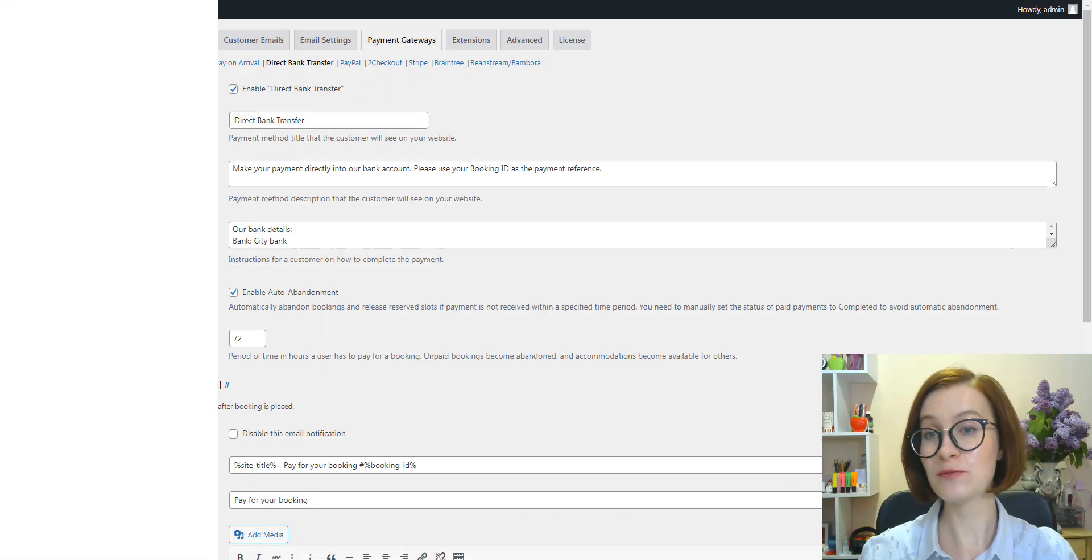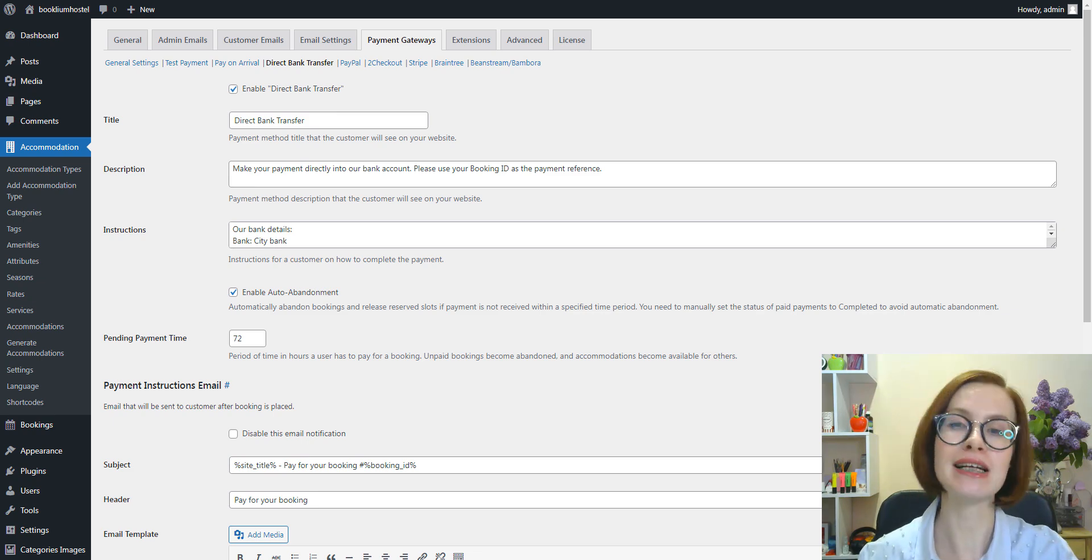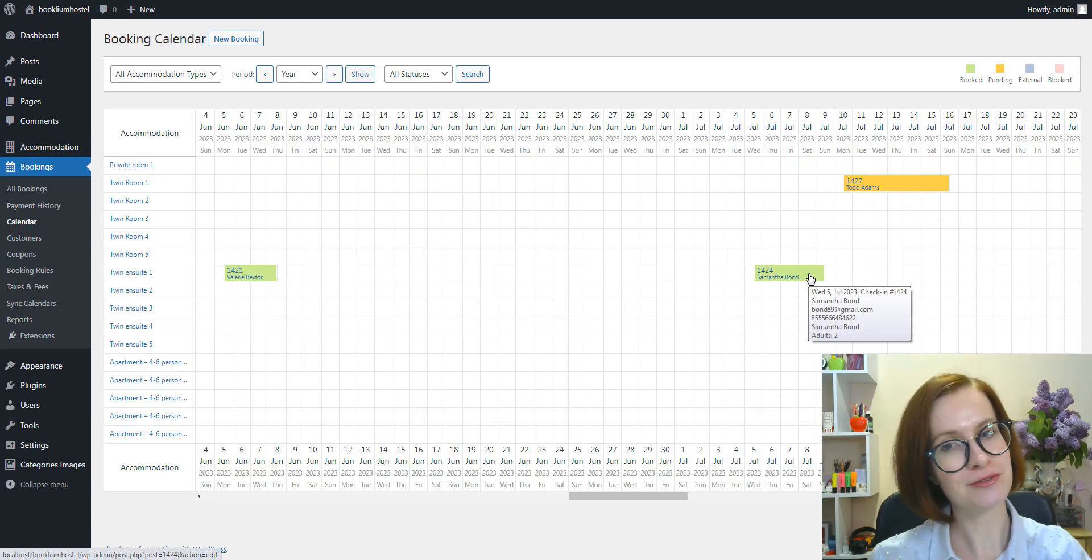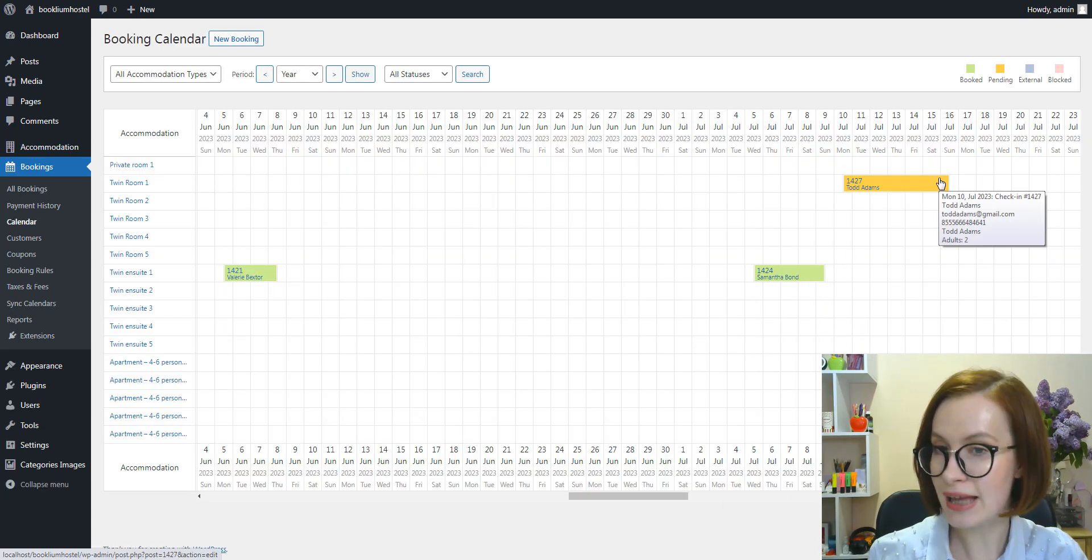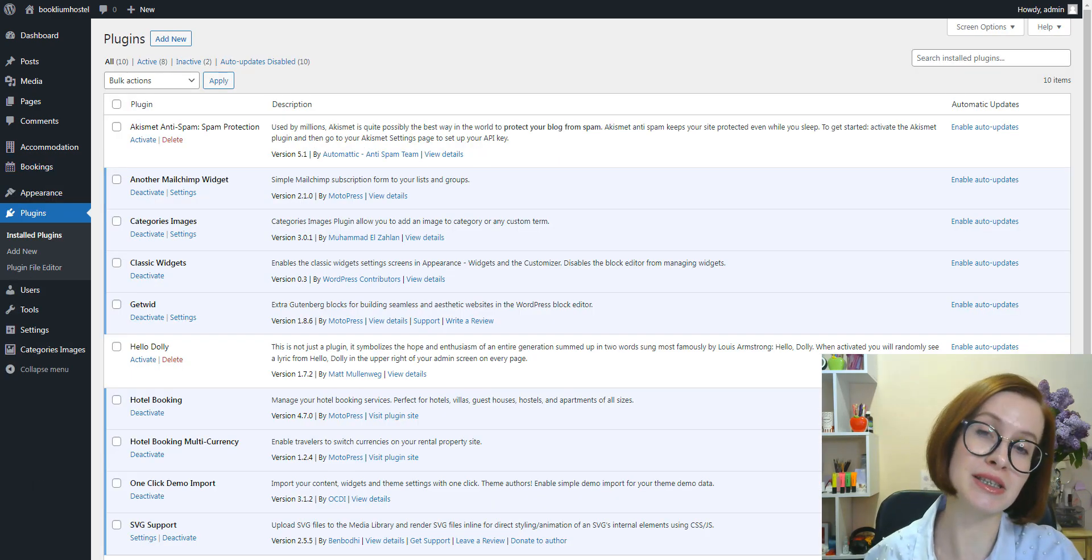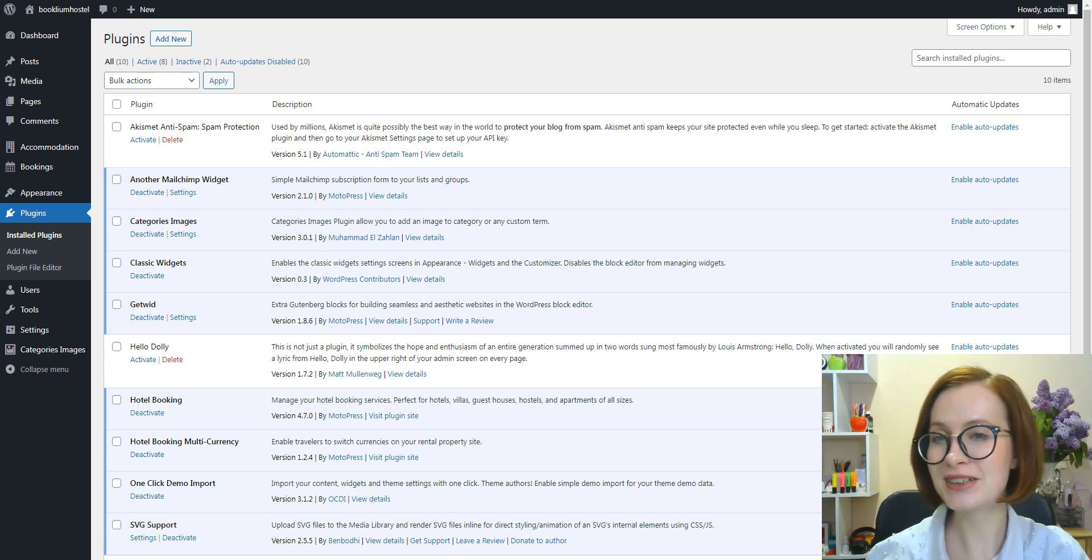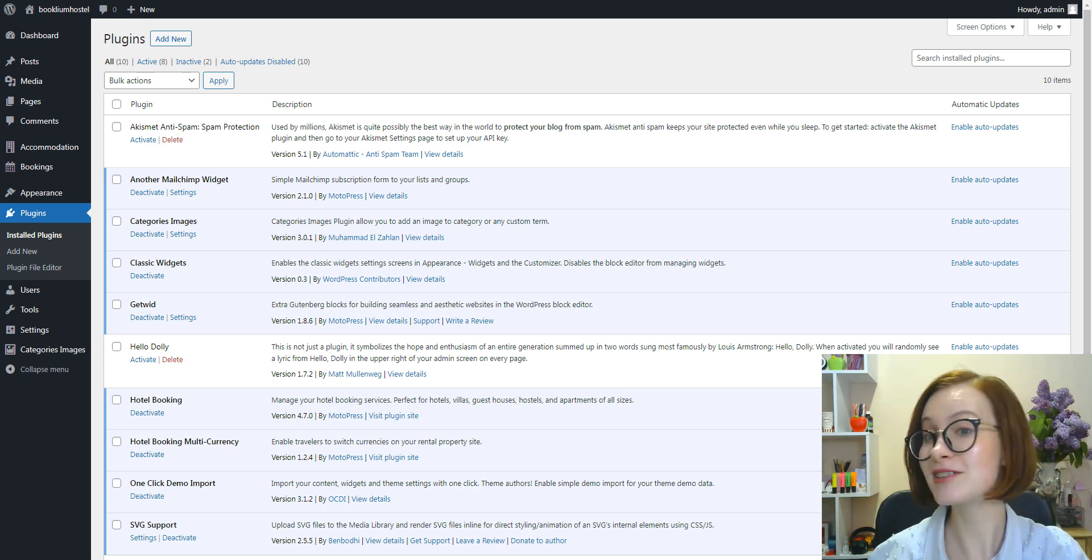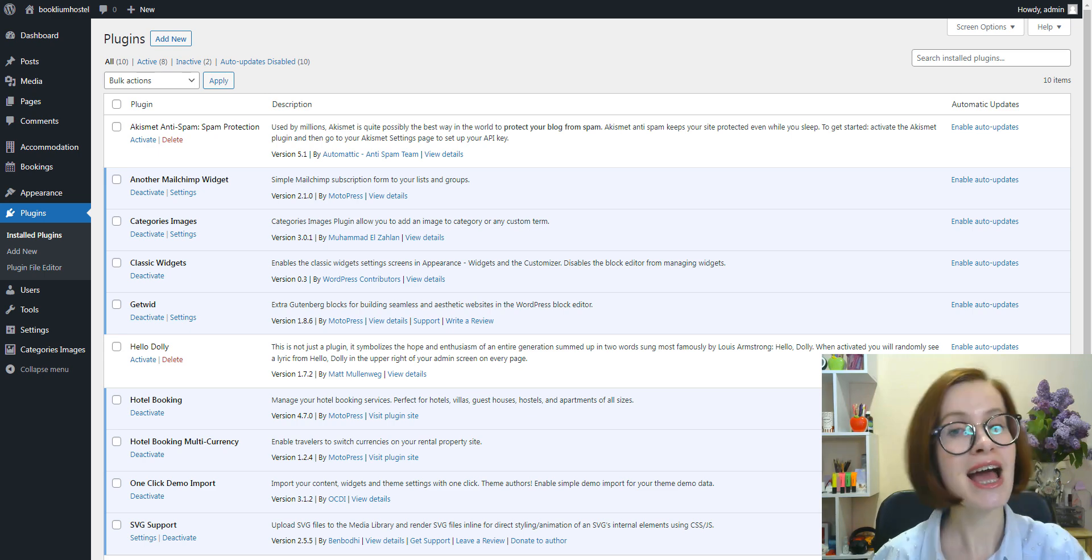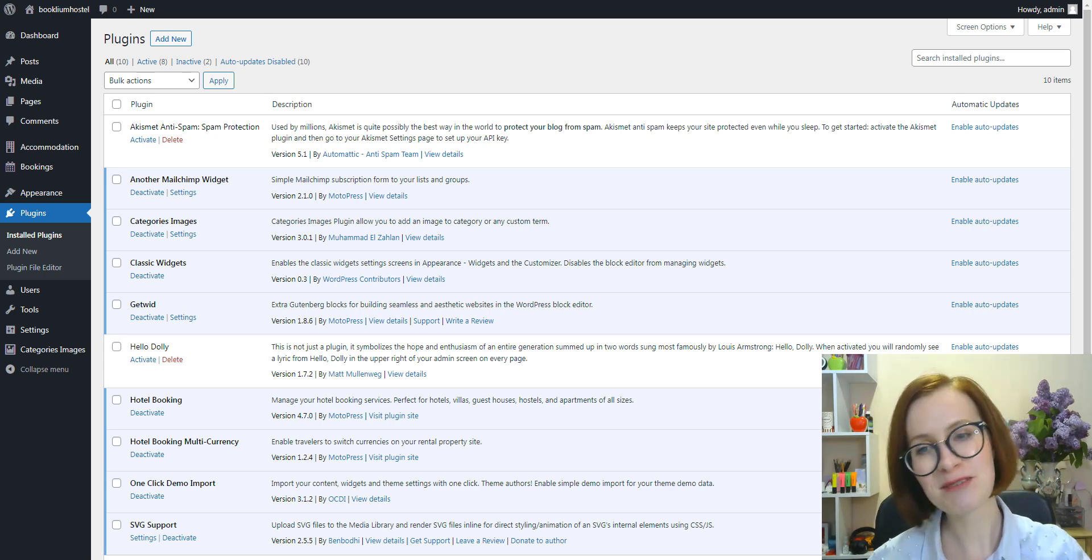In version 4.7, we made several improvements to better the performance of the direct transfer payment method. We've also considered your feedback and added more options to the admin bookings calendar. In addition, we fixed a few bugs to enhance the plugin's functionality further. And we hope you remember, a good rule of thumb is that updating your plugins to the latest version gives you access to the latest features and improves your site's security.